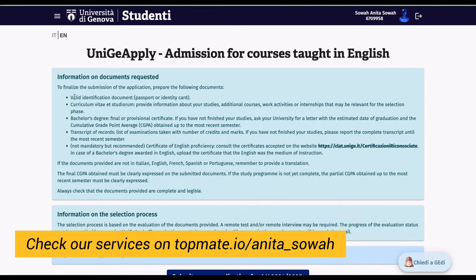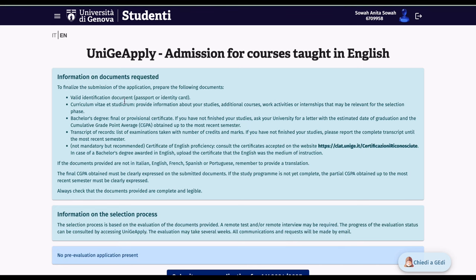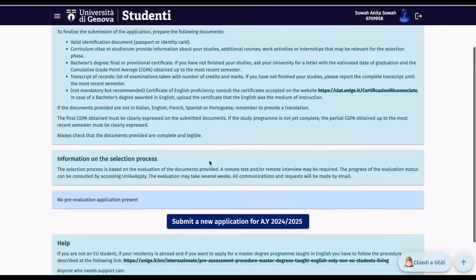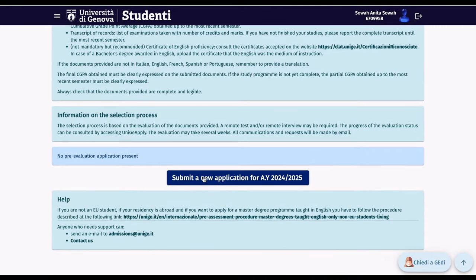On this platform, you'll find information on all documents requested: a valid identification document, a CV, a bachelor's degree, transcript of records — not mandatory but recommended — and a certificate of English proficiency. You can click the link to find the accepted certificates. Then scroll down and click 'Submit a new application for 2024–2025.'